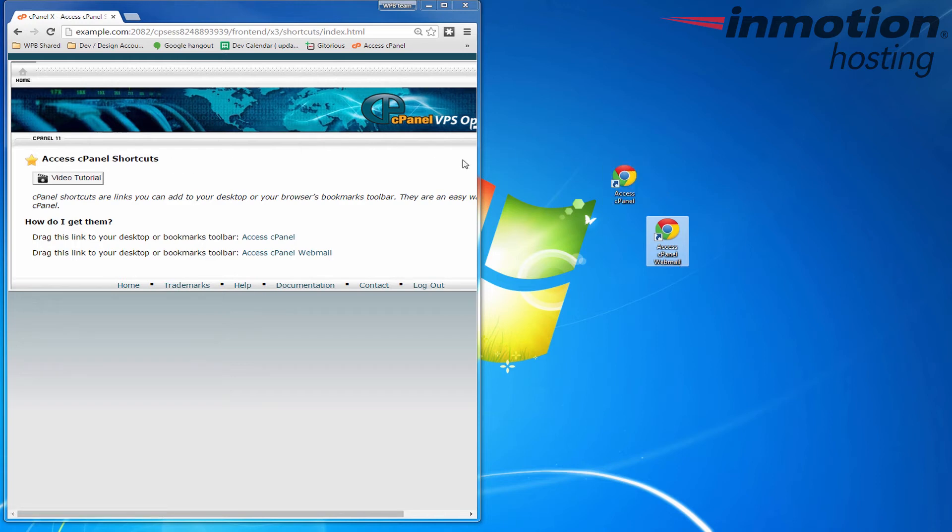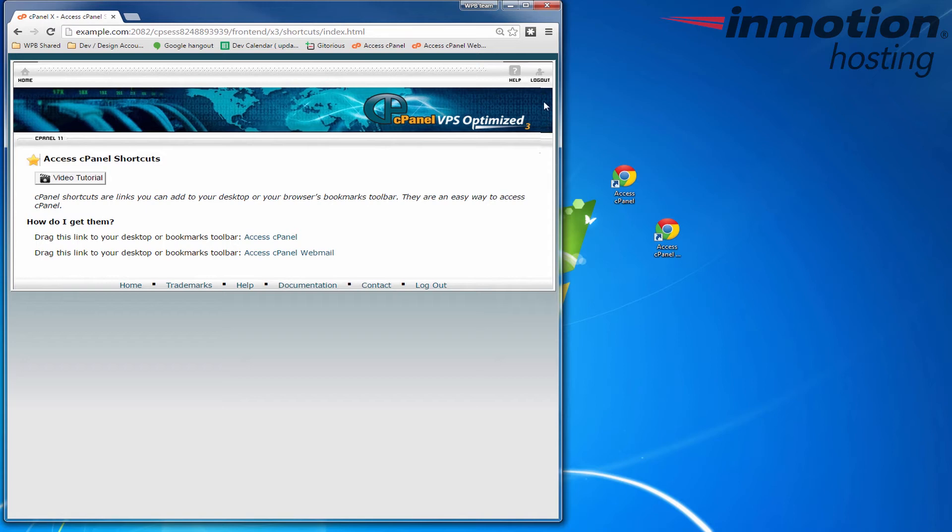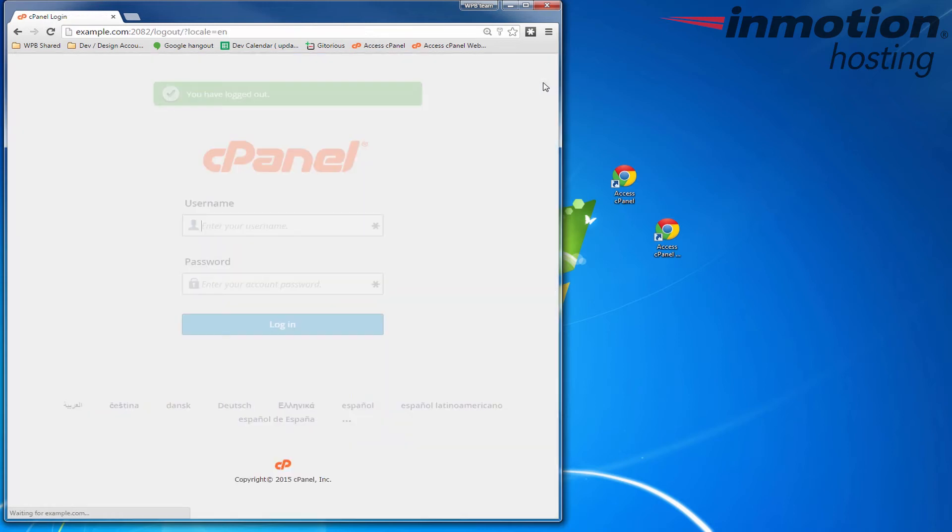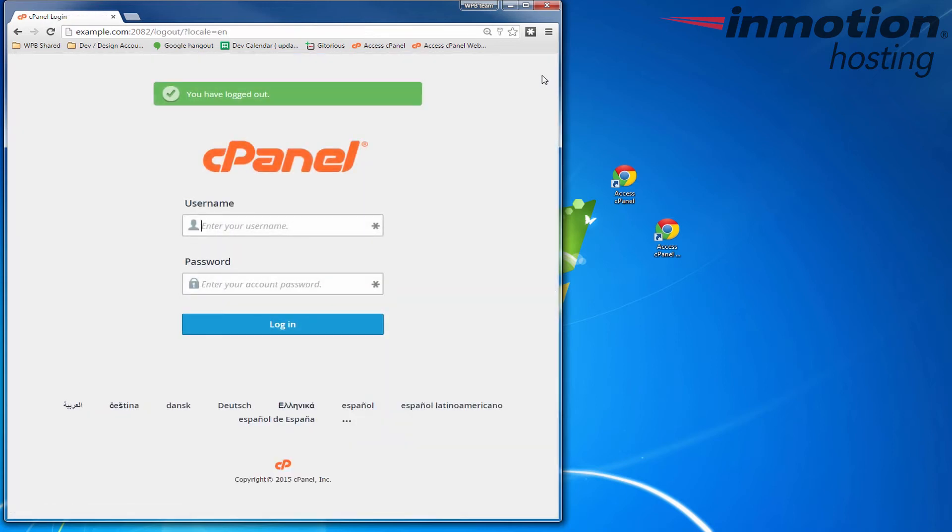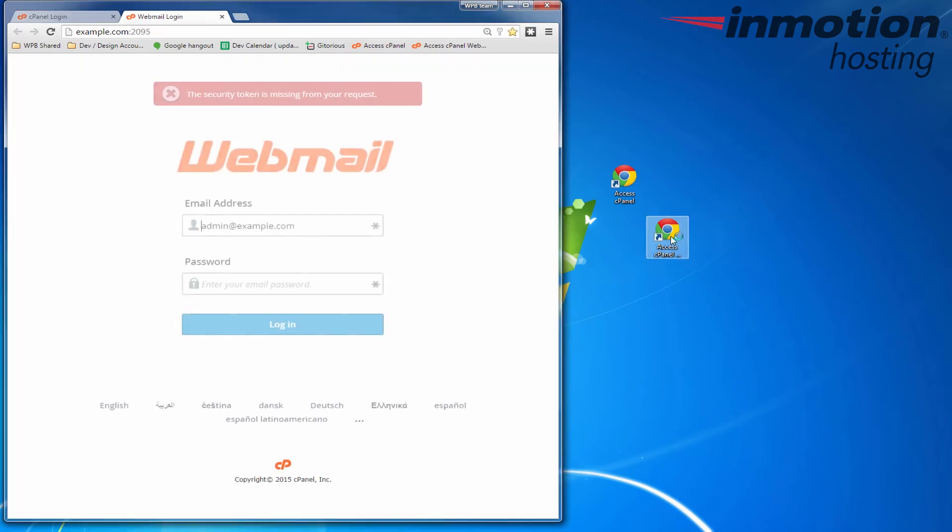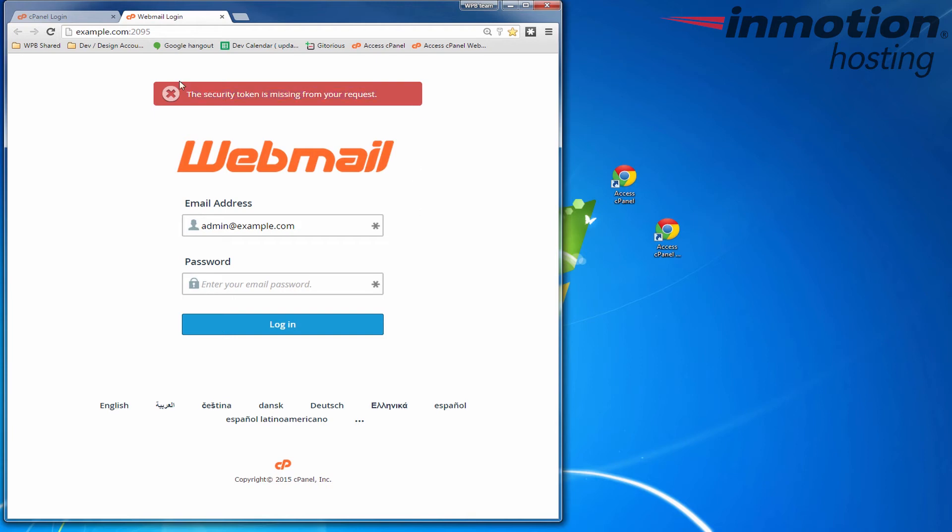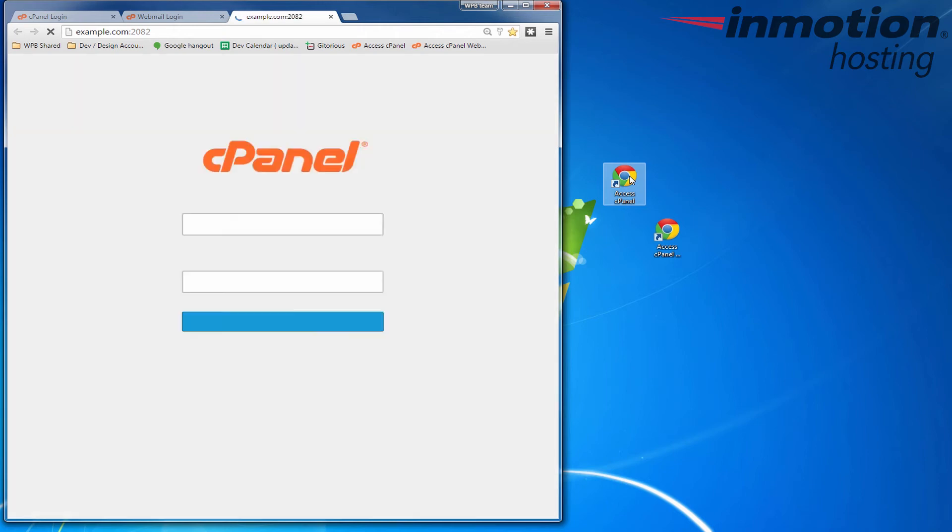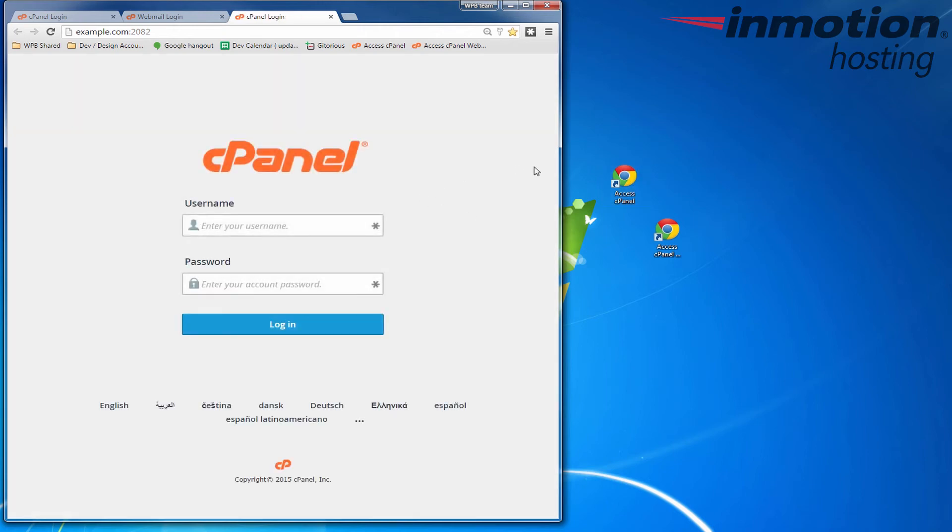Let me go ahead and log out and then I can show you how it will actually work. So let's try the access cPanel webmail link first. And you'll see it opens up. I'm getting that message just because I've been switching between logins and whatnot but I'm going to try the cPanel one as well and you'll see that one also works as well.